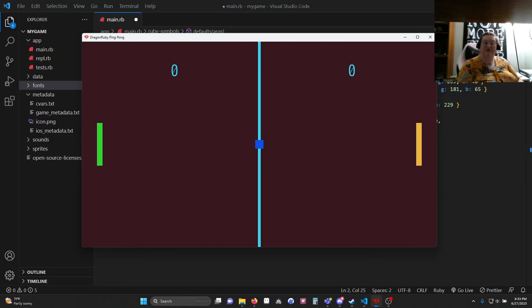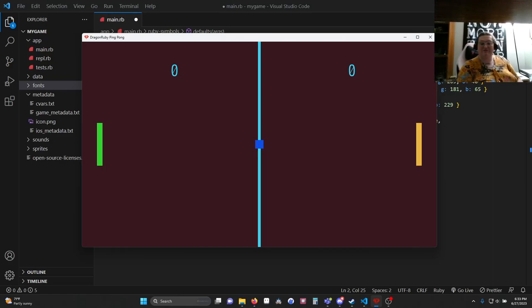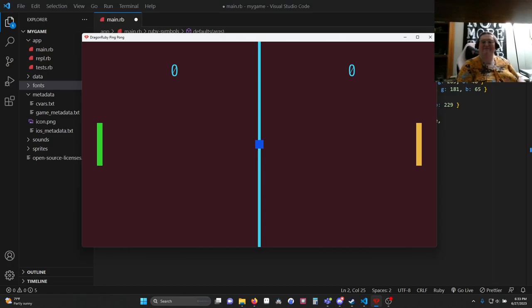So there it is, drawing a basic Pong screen using DragonRuby's primitives. I will see you in the next video. Please consider liking and subscribing if you like this content. And thank you.